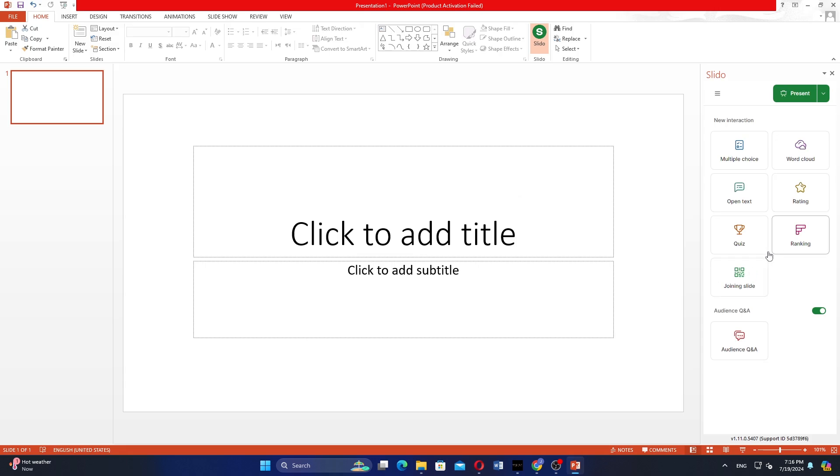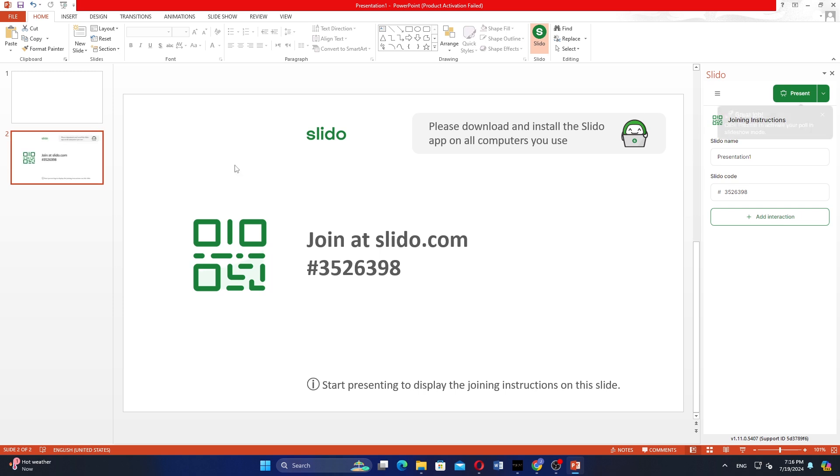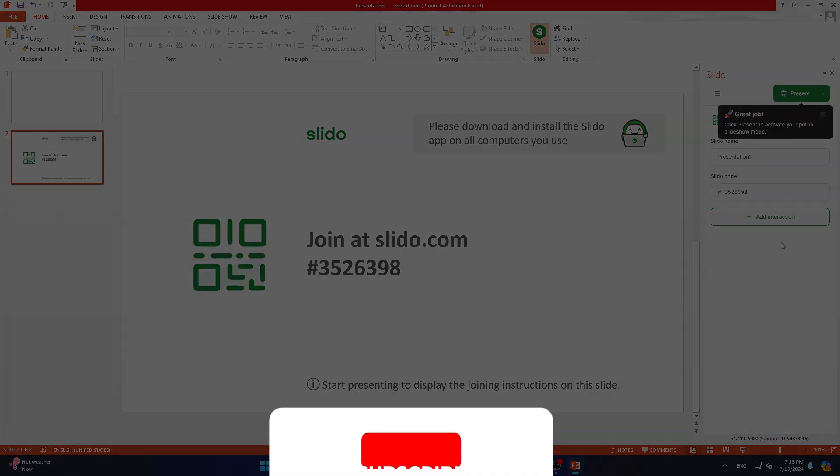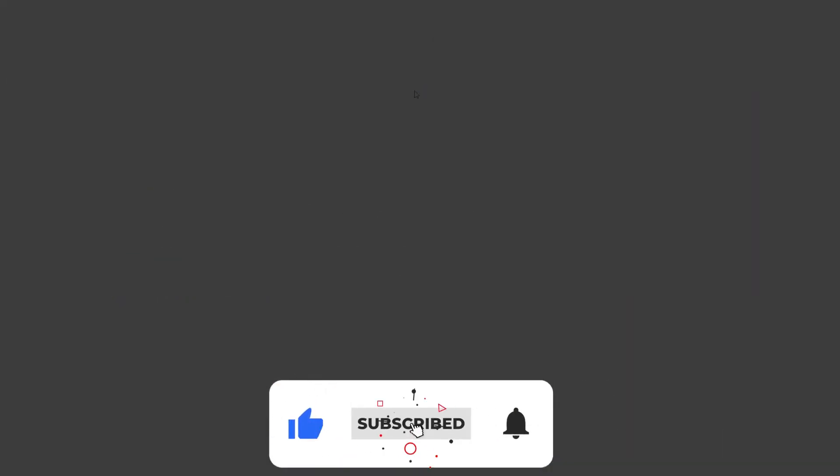And that's it, you can now use Slido to create presentations in PowerPoint. So that is how to use Slido in PowerPoint. Use the links in the description to get started with Slido. If this video was helpful, please consider leaving a like and subscribing to my channel. With that being said, I will see you in the next video.